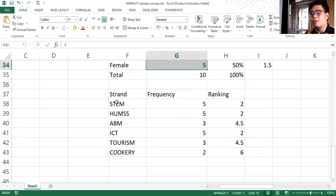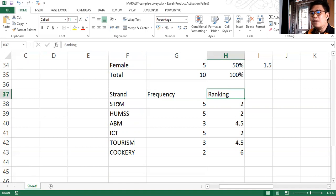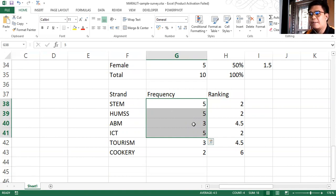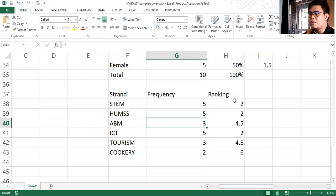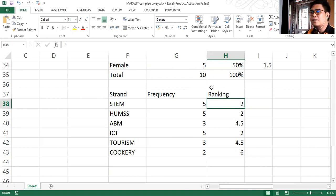In another example, we have this strand with frequency and then ranking. We have multiple occurrences where the characteristic has the same number as another. So we have five, five, three, five, three, and then two. The same procedure applies — you just count continuously those that have the same frequency number and then divide by how many occurrences, and that will be the ranking.